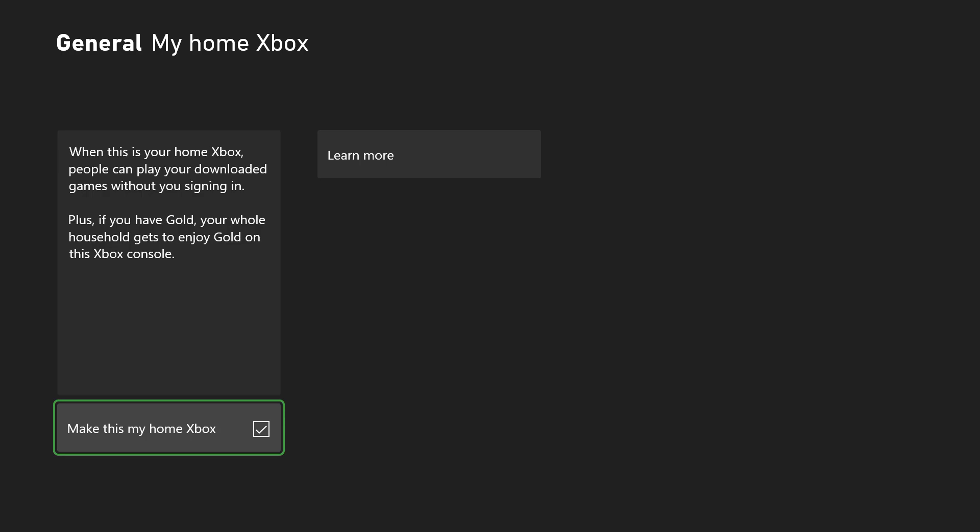As you can see, you want to make this your home Xbox. If this is not checked off, be sure to check this off. If it is checked off, you can uncheck it and check it back on, and you should not have this error persist any longer.